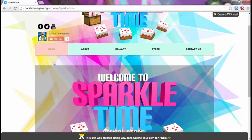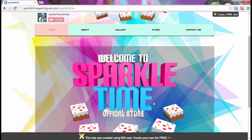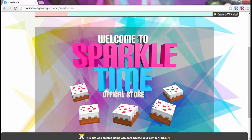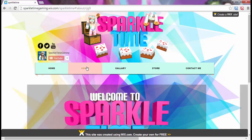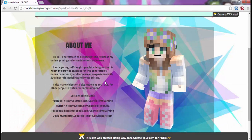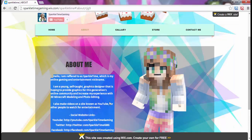The home page just says 'Welcome to Sparkle Time Official Store' and up here it says 'Sparkle Time Too.' You can go to About and it says everything about me — all my social website links and everything like that.